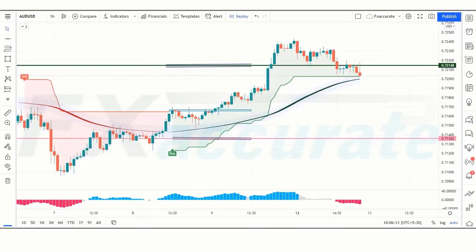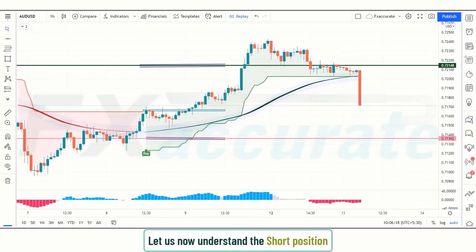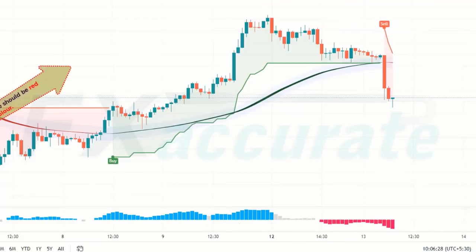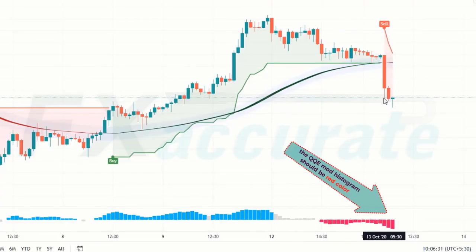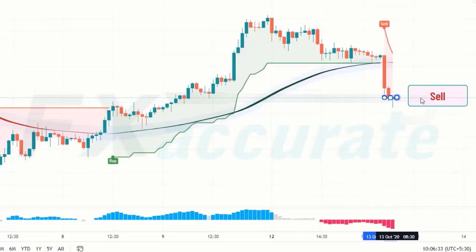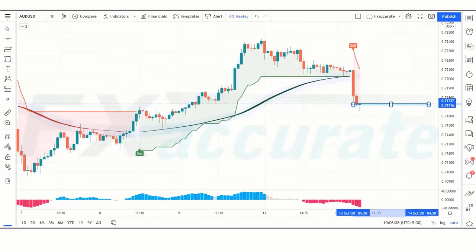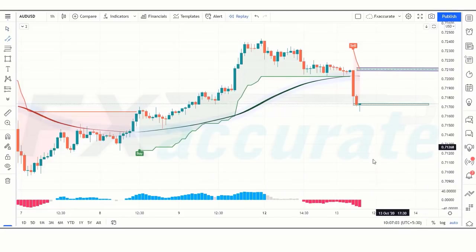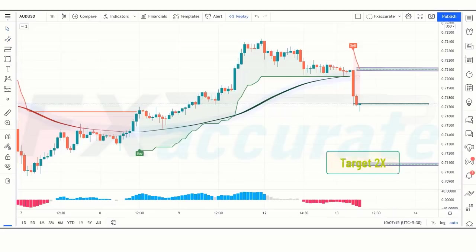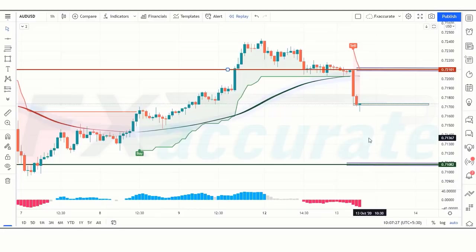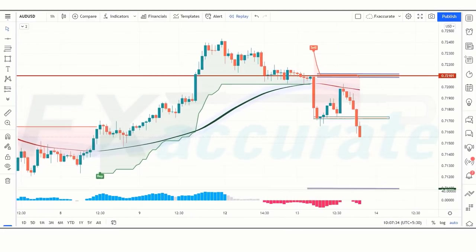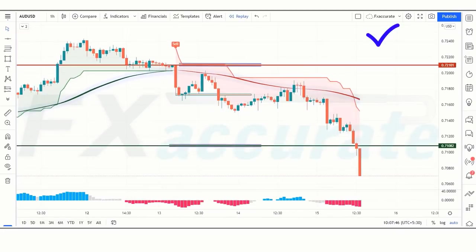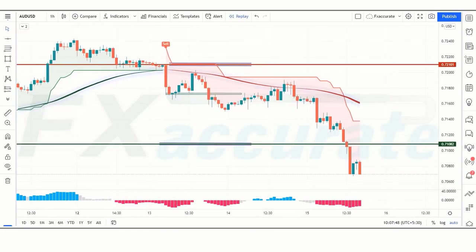Now let us understand how to avoid false signals and the short position setup. When the Super Trend changes to downtrend, the Zoon line should be red and the QQE Mod Histogram should also be red. If this condition is fulfilled, we will place a sell order. Our stop loss will be placed at the Zoon line above, and our risk-to-reward ratio will be 1:2. The market has completely hit the target.